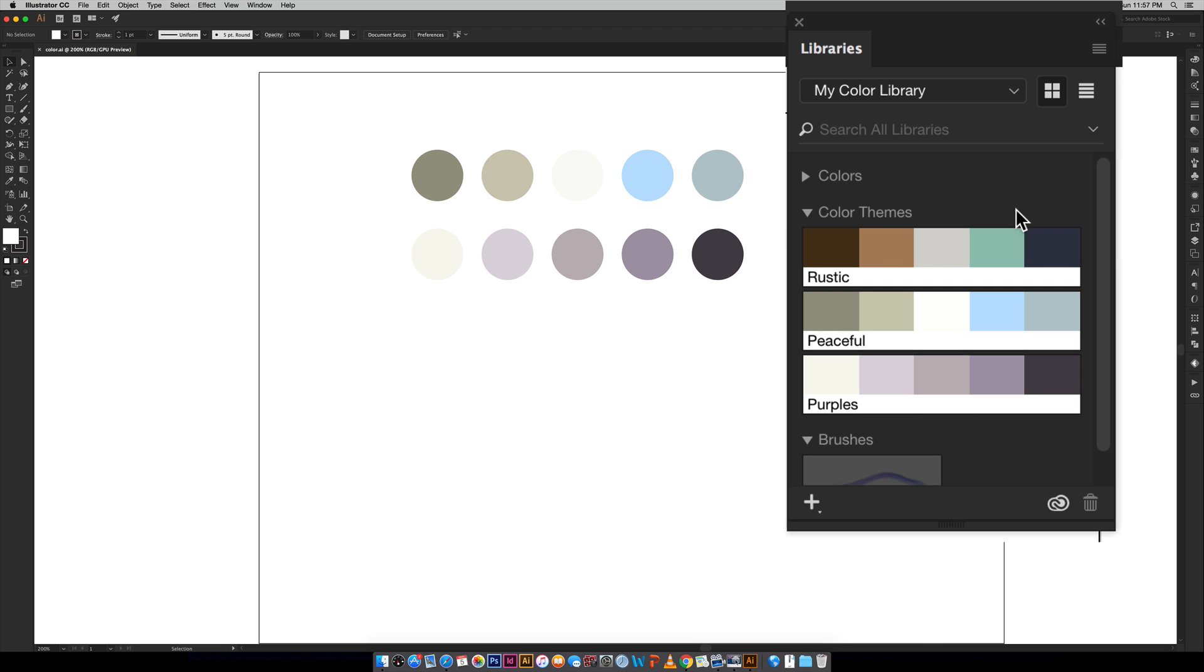You can see our rustic color palette is automatically here if you're an Adobe Creative Cloud subscriber. If not, you're just going to have to write down those different color builds so then you can bring them in here.